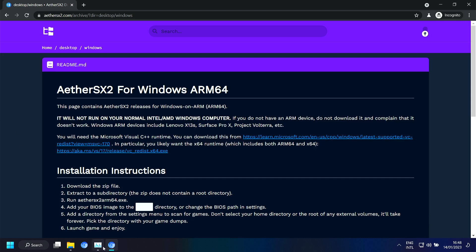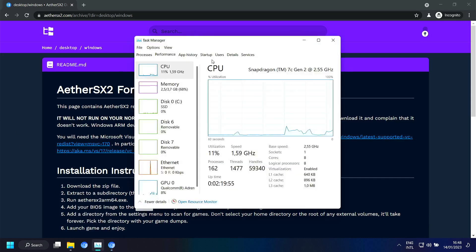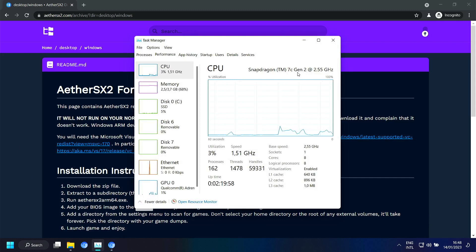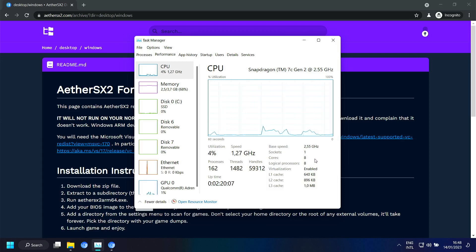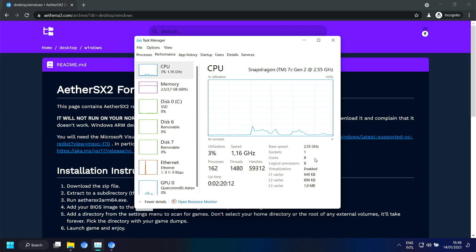And the Samsung Galaxy Book Go. It has a Snapdragon 7c Gen 2. It can clock up to 2.55 GHz. It has 8 cores. But only 2 of them are big cores. And it has 6 efficiency cores.